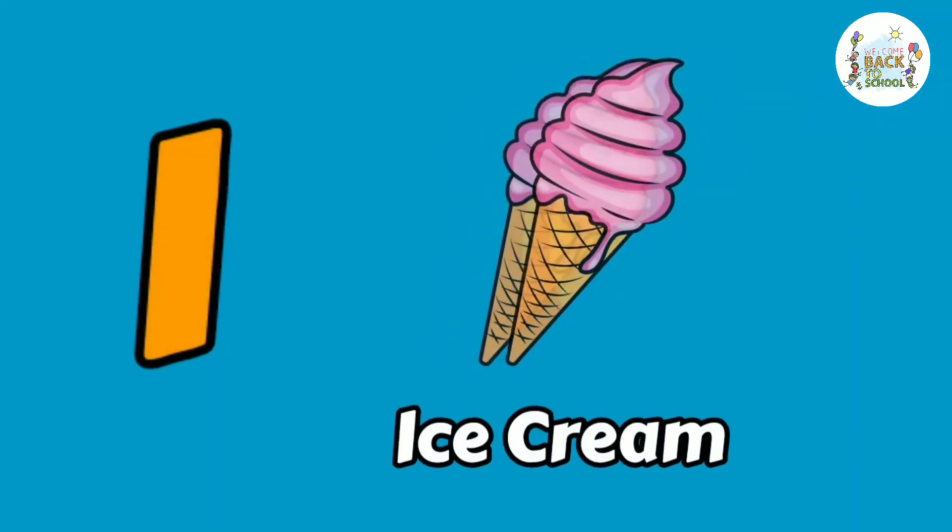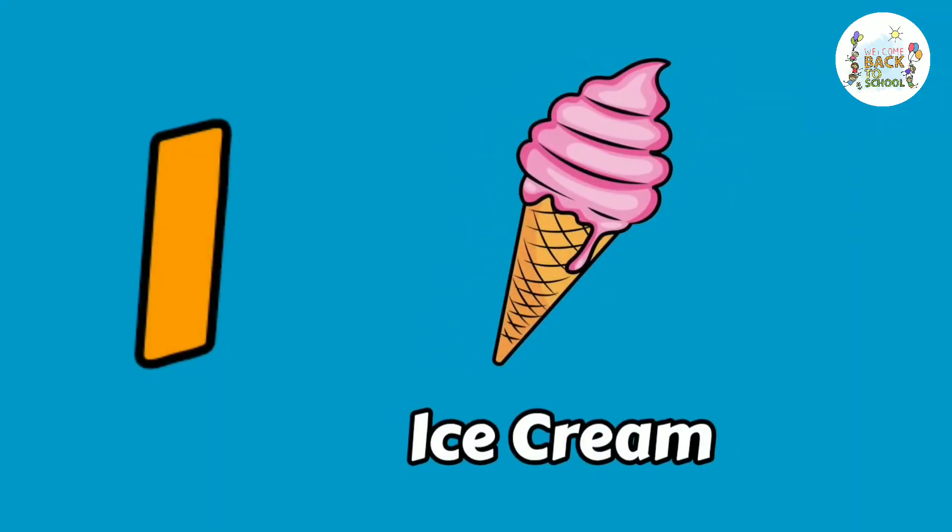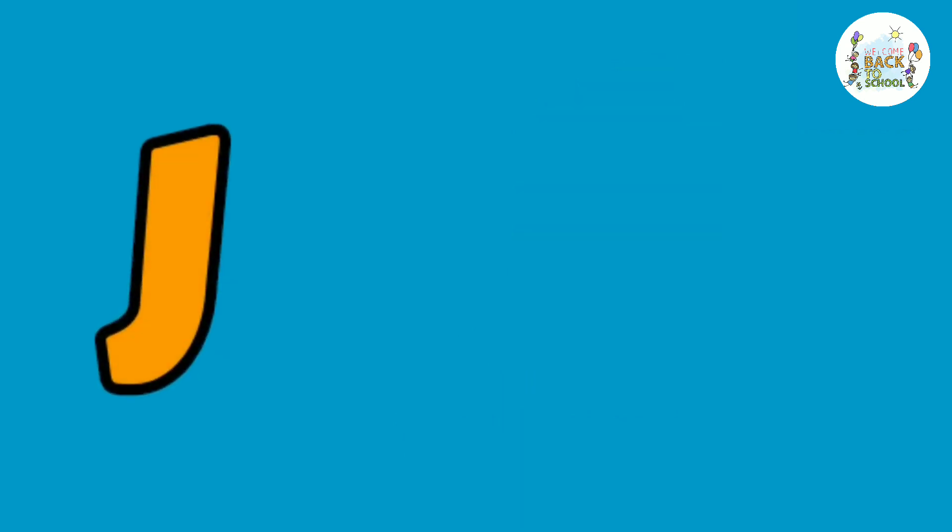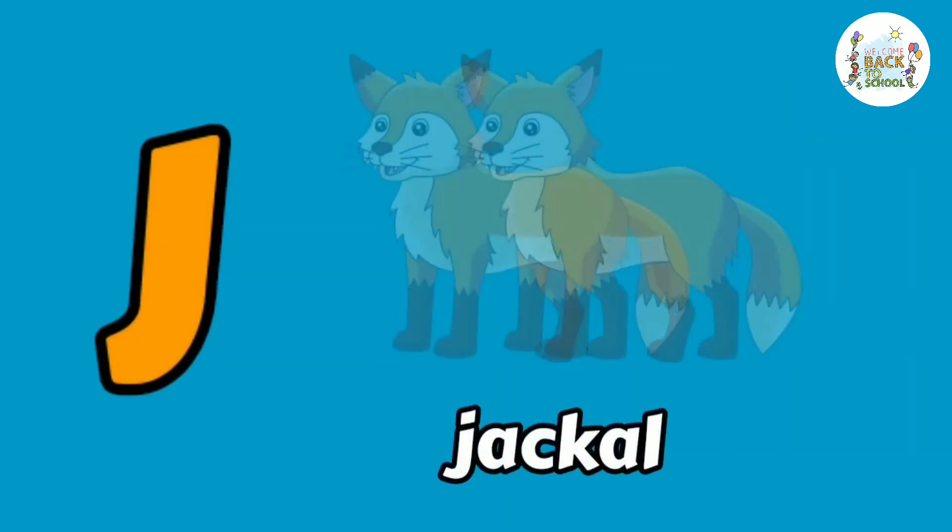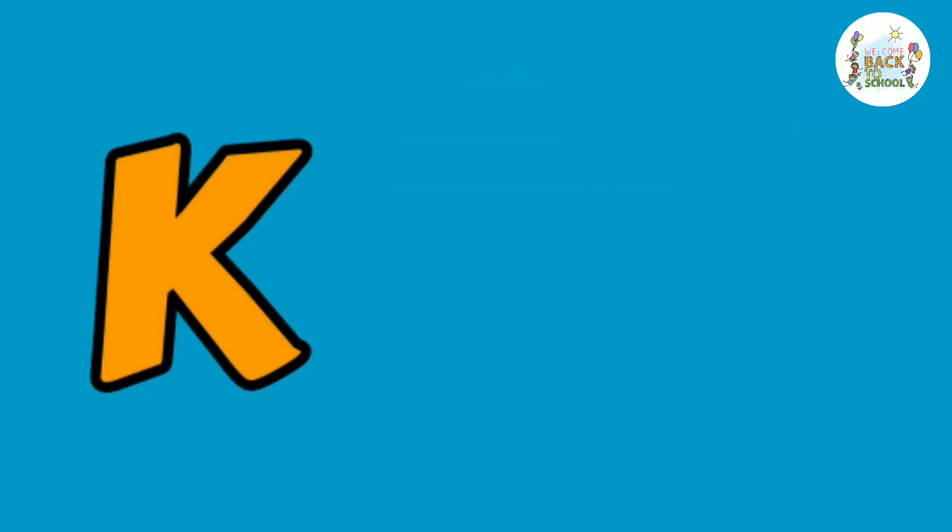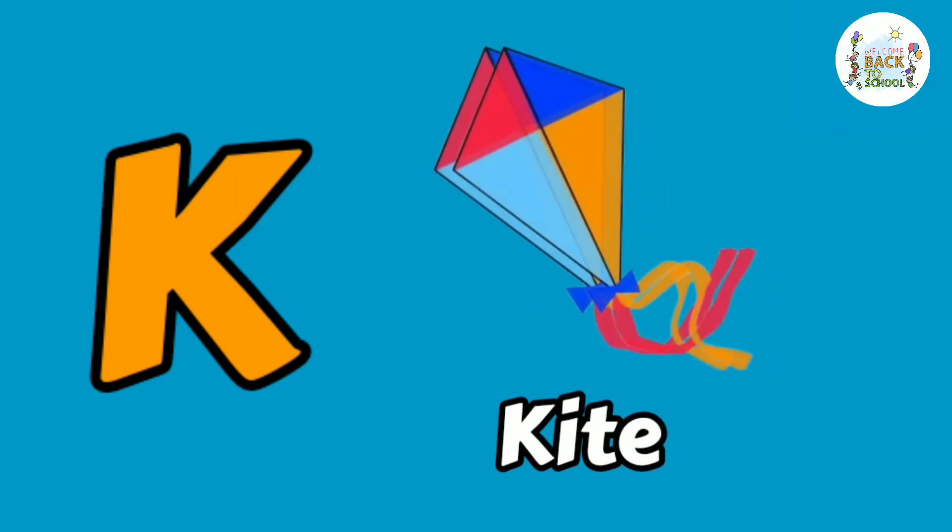I. I for ice cream. J. J for turtle. K. K for kite.